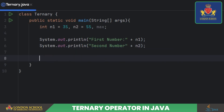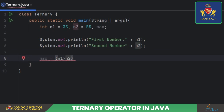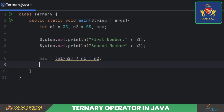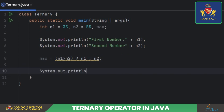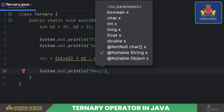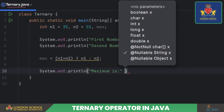After that, we use the ternary operator to determine the maximum of n1 and n2. If n1 is greater than n2, then the value of n1 is assigned to the variable max. Otherwise, the value of n2 is assigned. Finally, we display the maximum value using another print statement.